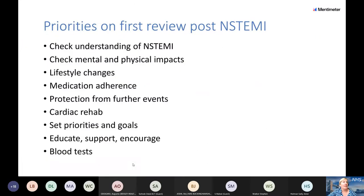Key priorities include: checking her understanding of what has happened and what it means going forward; assessing her mental and physical wellbeing; discussing lifestyle, with a focus on one thing at a time — the big one being smoking; explaining each medicine and how to take it; discussing how to reduce the risk of a further ACS; strongly encouraging cardiac rehabilitation, as uptake is unfortunately very low despite its proven benefit; and signposting to support networks.